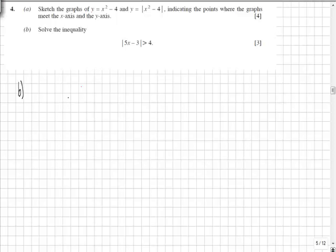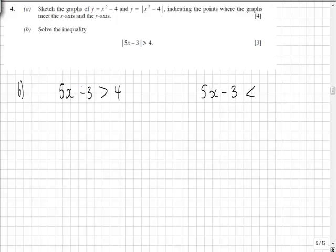In part 4b we're asked to solve the inequality modulus of 5x minus 3 is greater than 4. So we solve 5x minus 3 is greater than 4, but also 5x minus 3 is less than minus 4.